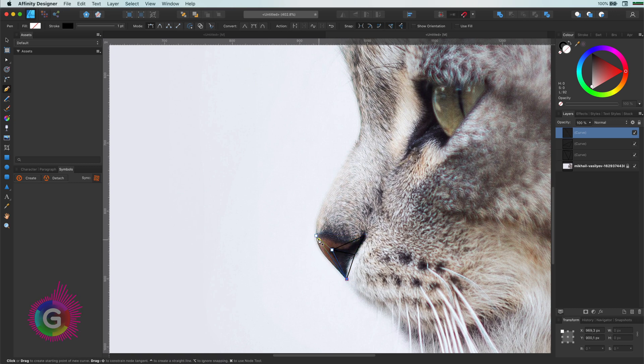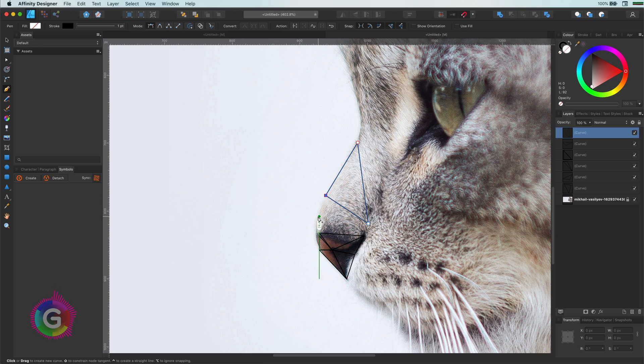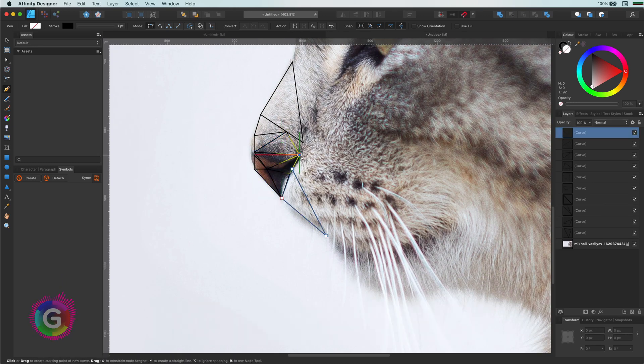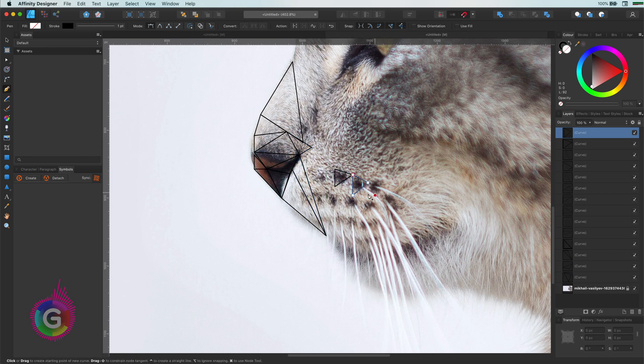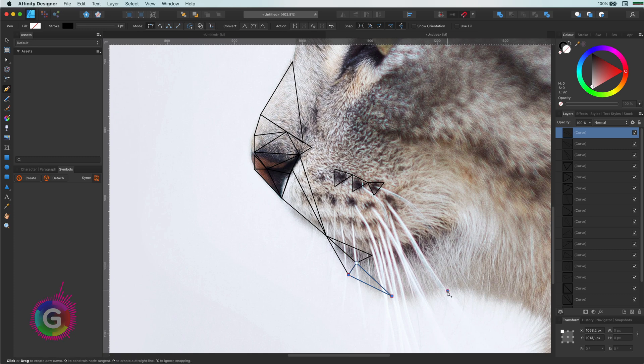Next, using the pen tool, I will draw triangles. Affinity Designer does not have the color picker tool in the designer persona, so the idea is to keep drawing the triangles. Just make sure your path has a stroke so you can see which areas you have drawn. For better clarity, you can also use a more contrasting color as your stroke color.